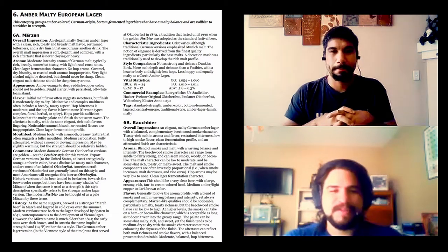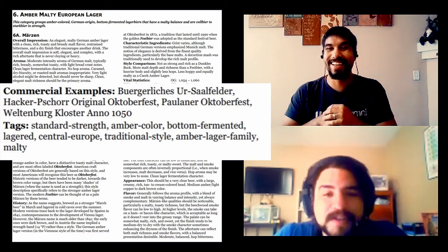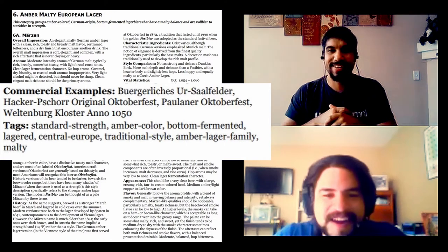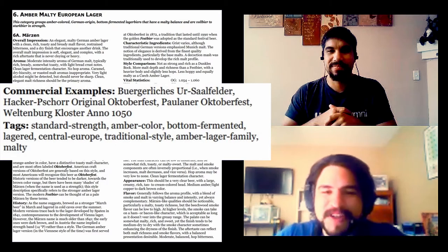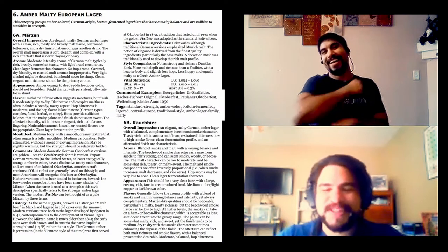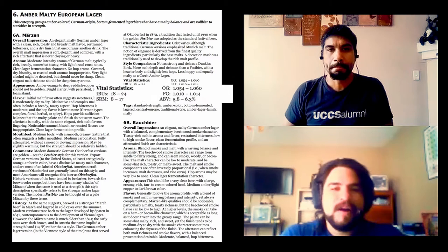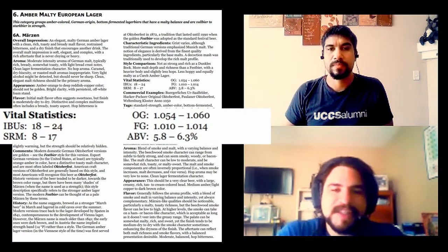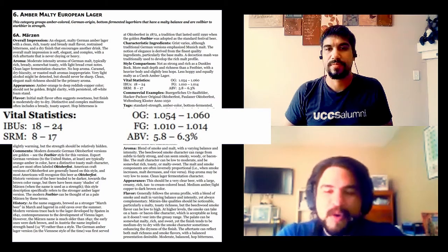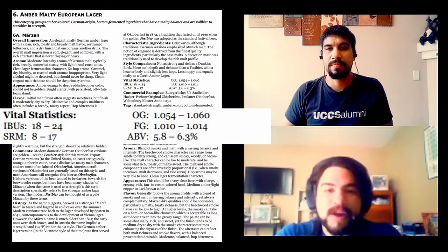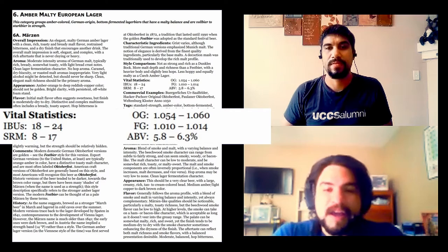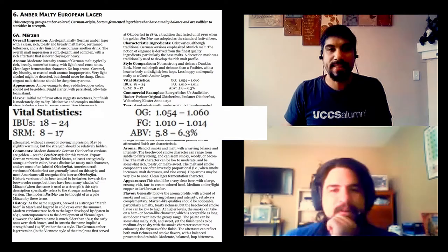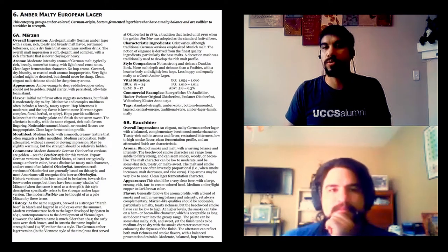So characteristic examples are about-to-be-murdered words because these are all German. Our vital statistics, we have IBUs 18 to 24, SRM 8 to 17, Original Gravity 1.054 to 1.06, Final Gravity 1.010 to 1.014, and ABV 5.8 to 6.3%. I think we understand the Märzens somewhat, so let's jump over to the recipe.